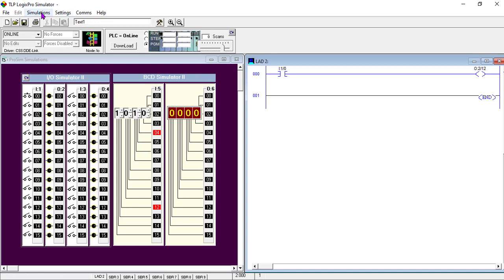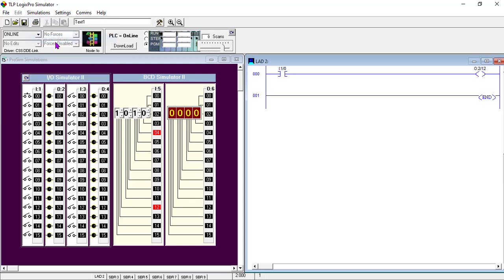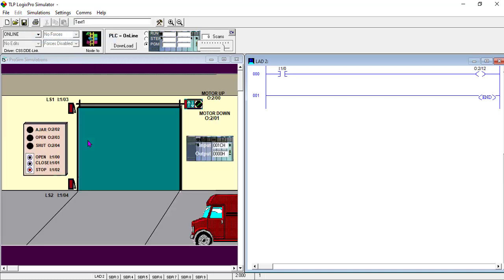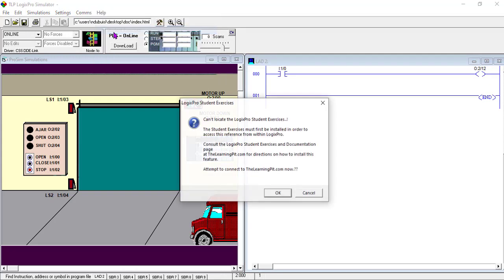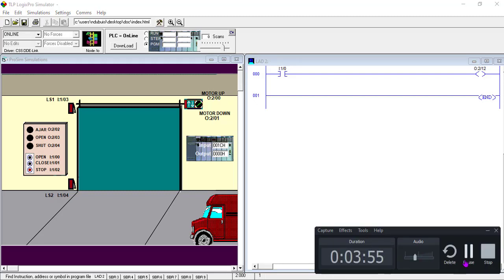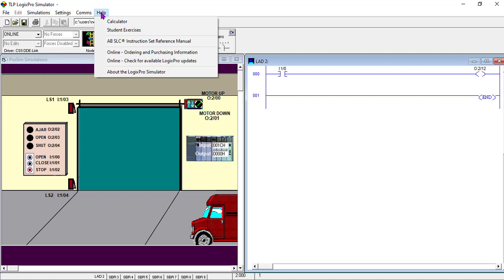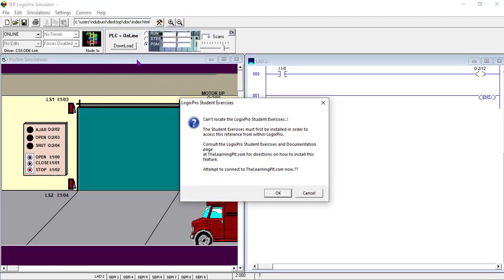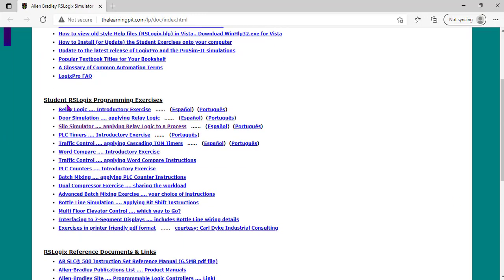Another thing that is important - when you want to do any assignment, any exercise, what you do is, for example, I choose door simulation. There are so many things here - how do I know what to do? I will go to Help, I will go to Student Exercises. You have to be online to do that. Once you go to Help, you click Student Exercises.